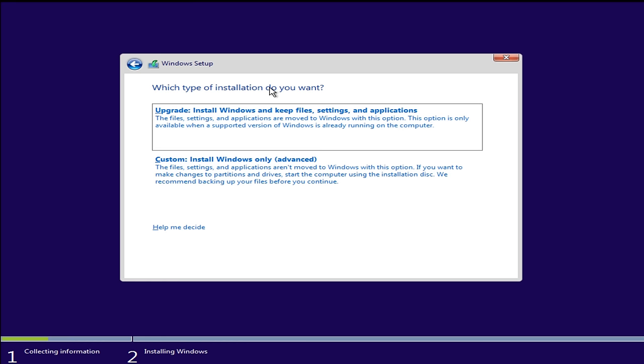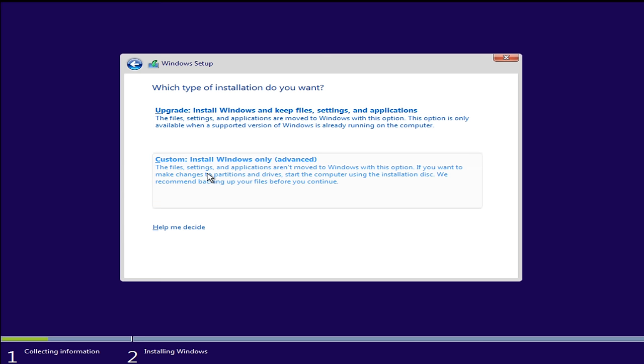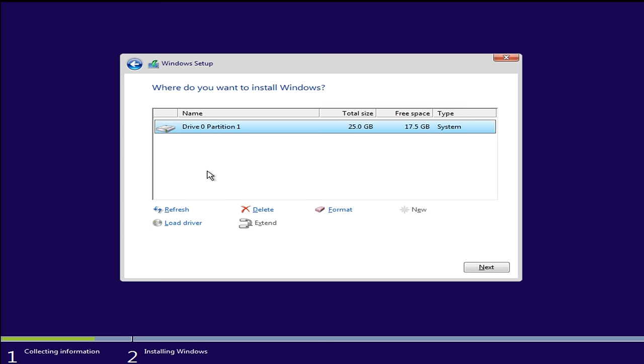Now what type of installation do you want? We're going to do a custom installation, which will do a clean install. So we're going to select custom.